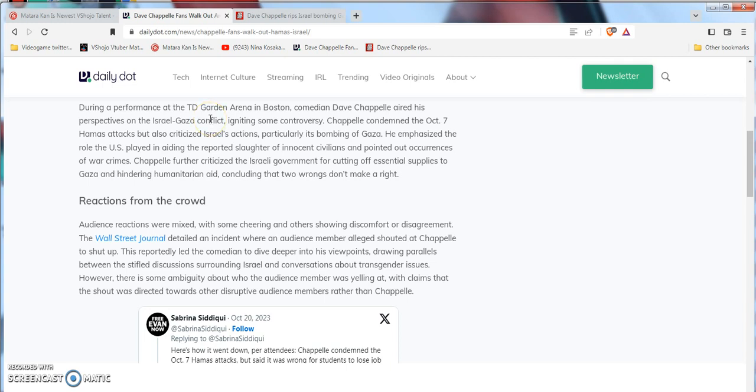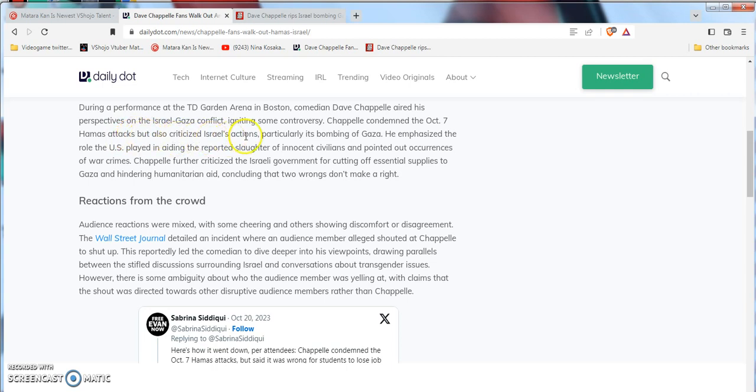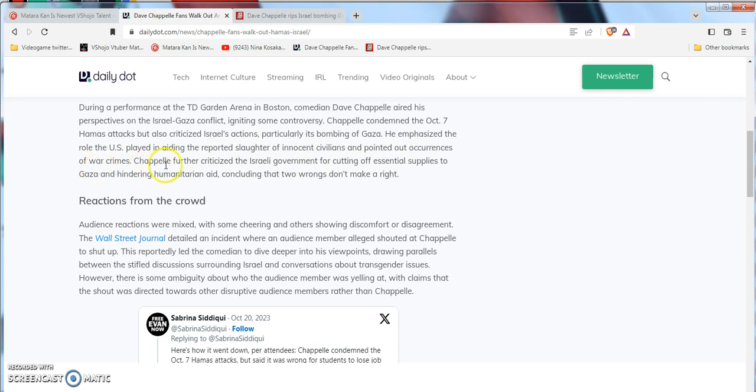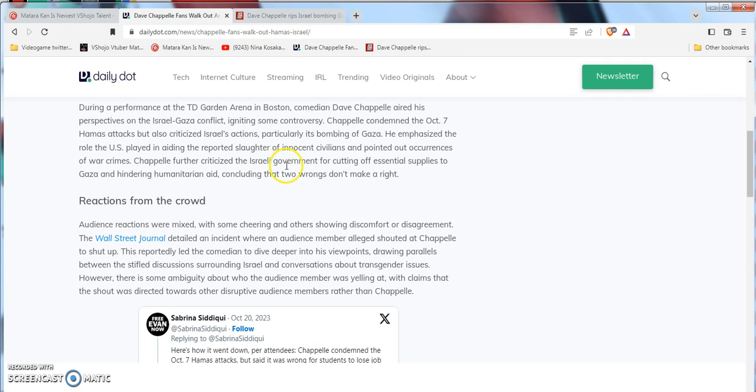Uniting some controversy, Dave Chappelle condemned the October 7th attacks but also criticized the government's response, particularly for cutting off essential supplies to that place I can't say and hindering safety, concluding that two wrongs don't make a right.